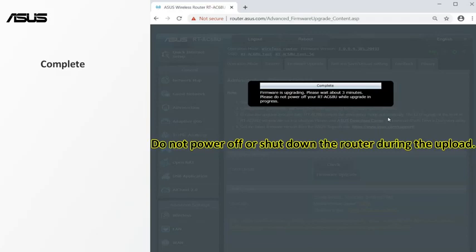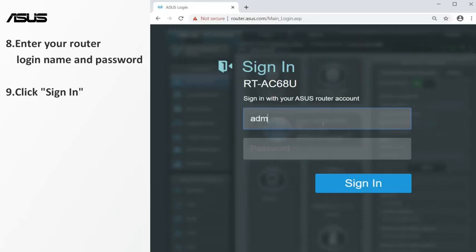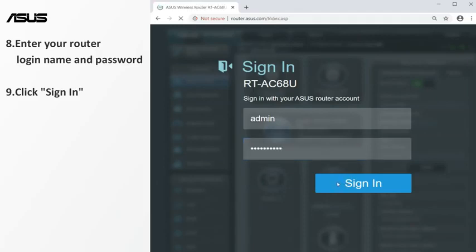After the update is completed, you will see the router settings page. Then login to the router again. Enter your router login name and password. Click sign in to enter the setting page.